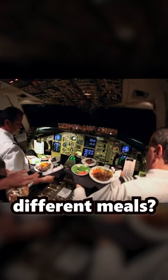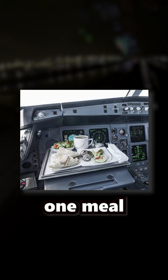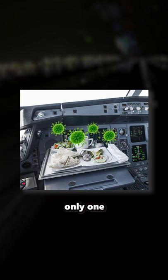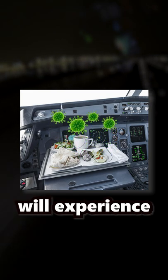Do airline pilots actually eat different meals? Many people believe airline pilots must eat different meals in case one meal option is bad or may be poisoned, that way only one pilot will experience the food poisoning.